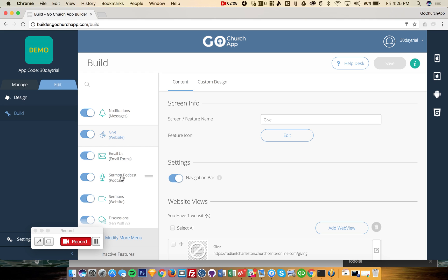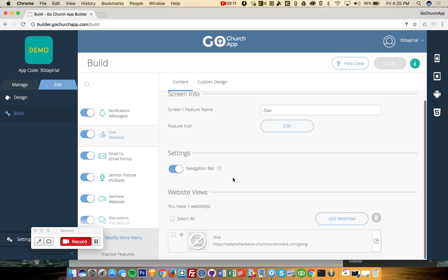Going through a few other features that are very popular, the website feature. This is a very simple way to integrate your own giving system into the app. So you probably already have an online giving system.